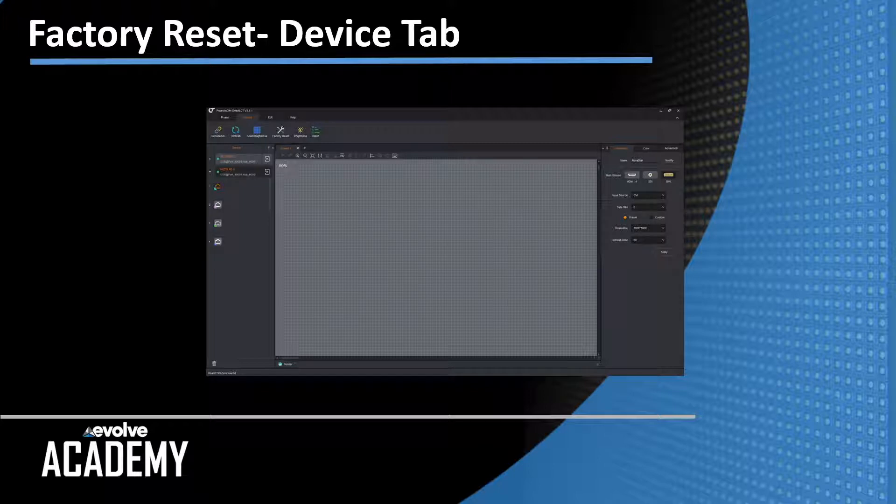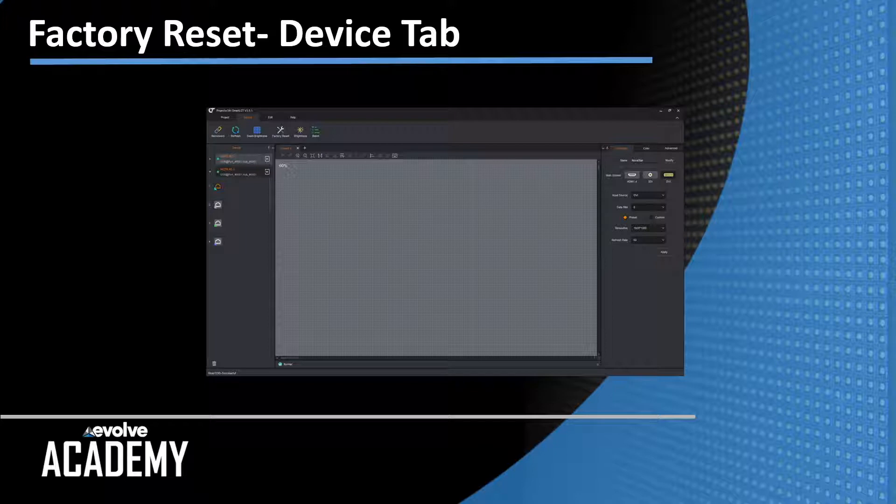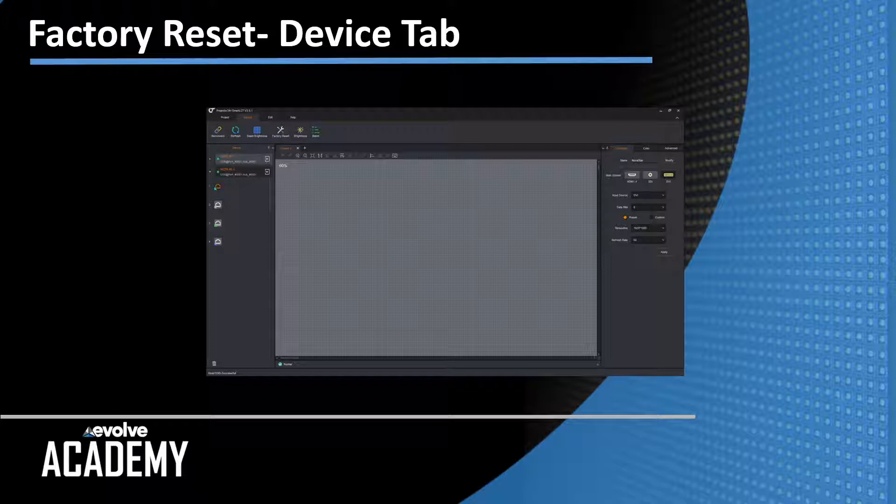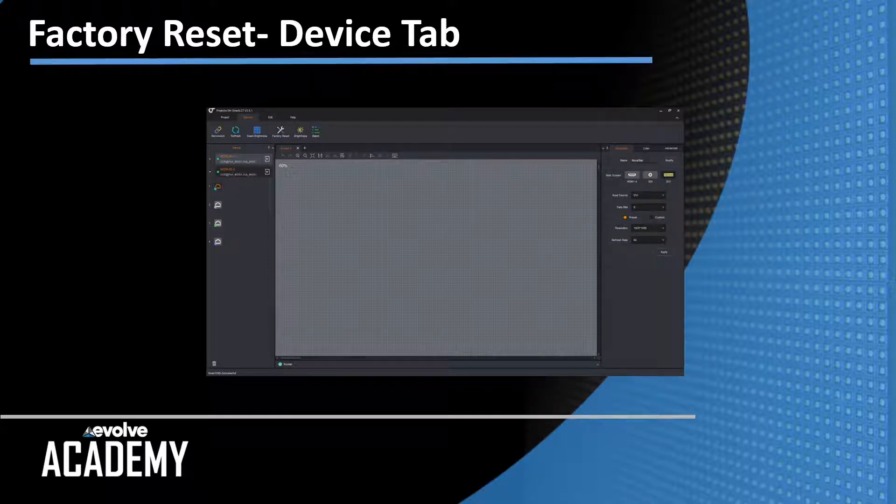Once you give the project a name, it will open up on the device screen. There's nothing programmed or associated with this project, so it's a blank page. And you see the two senders on the left hand side.